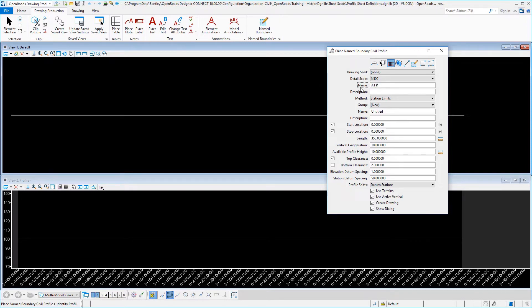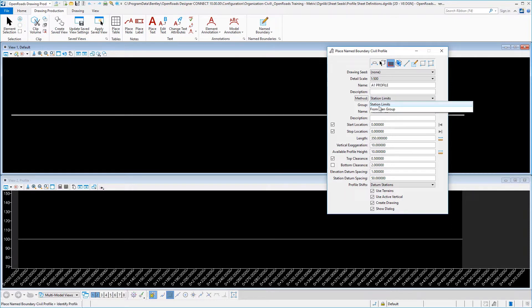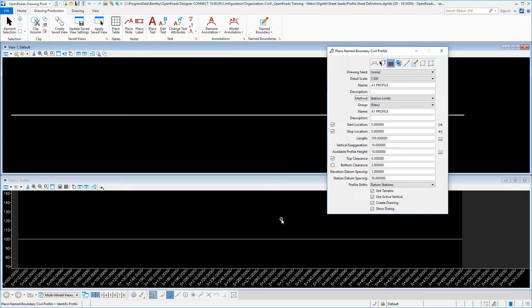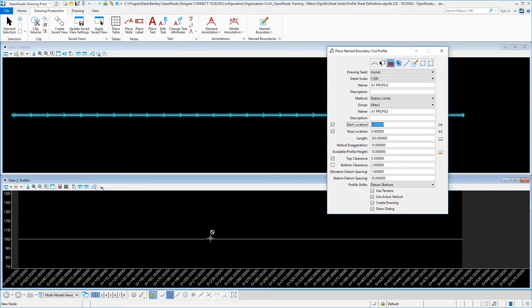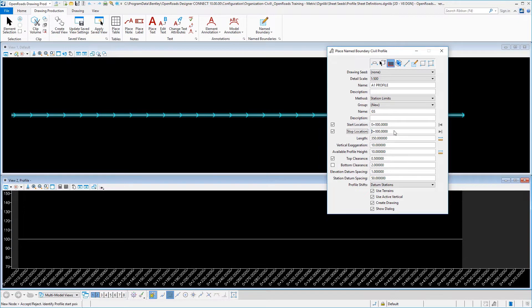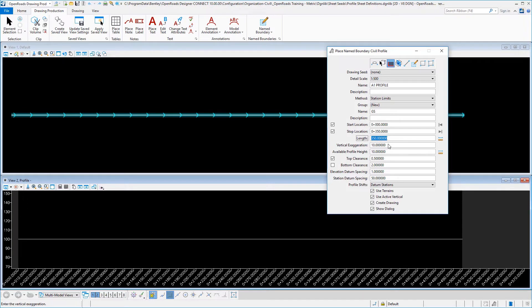A1 profile—make sure that your method is set now to station limits because we're going to be working in the profile. We won't be getting our border locations from the plan view this time. Our start station is going to be down here. We're going to pick in our profile view, set that to 0, and our stop location again will be 350, so our length is 350.